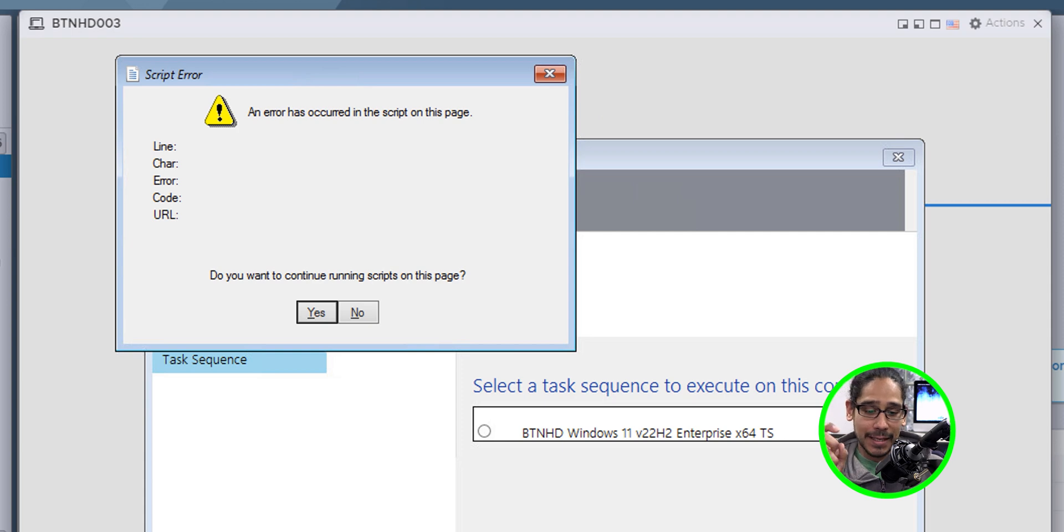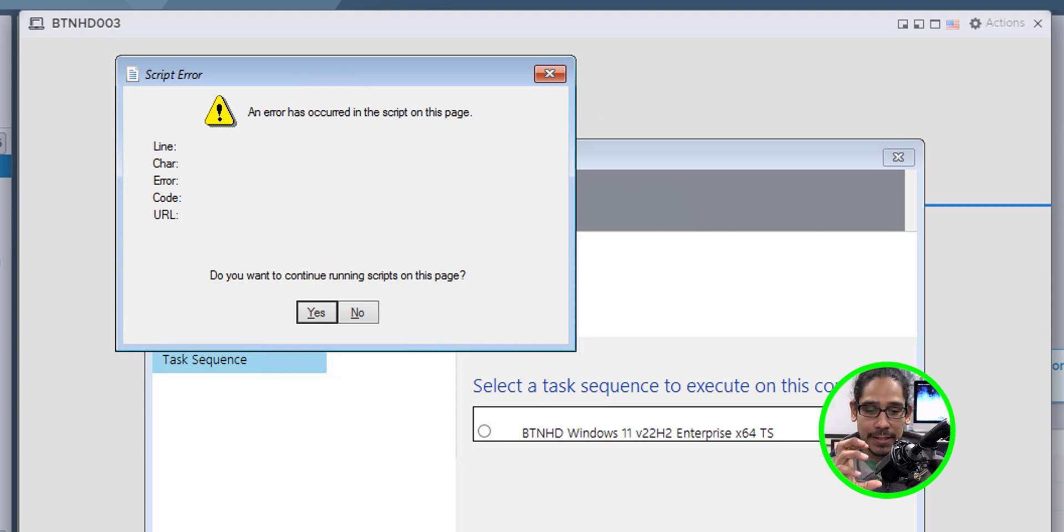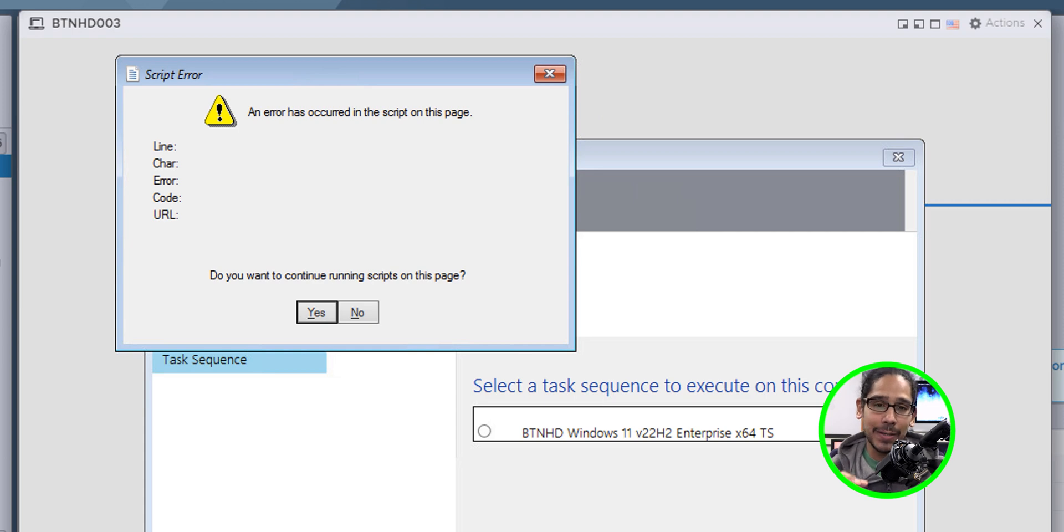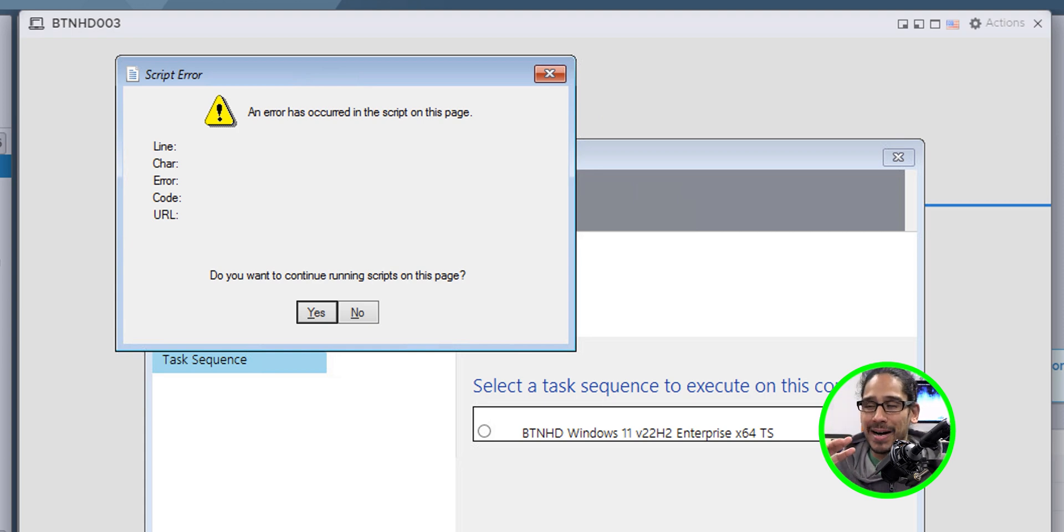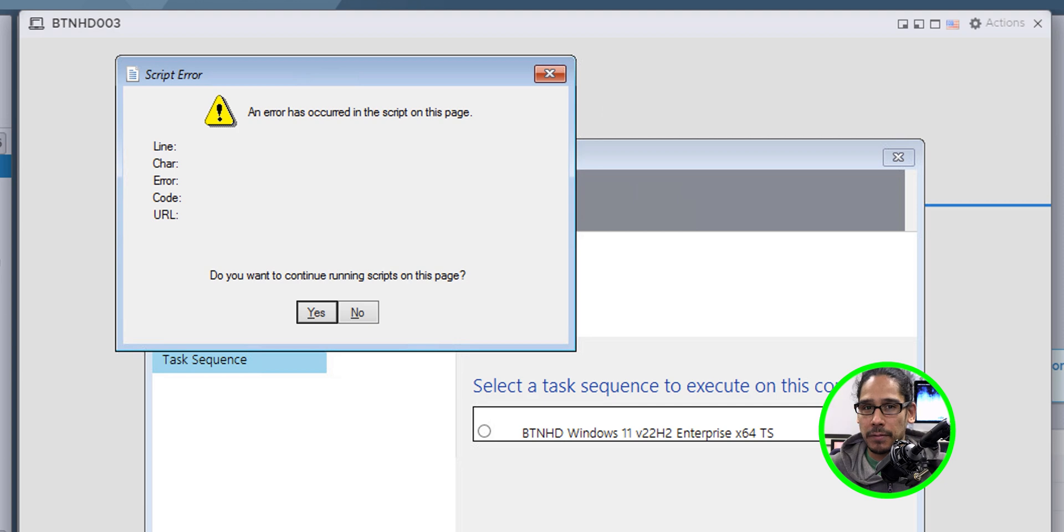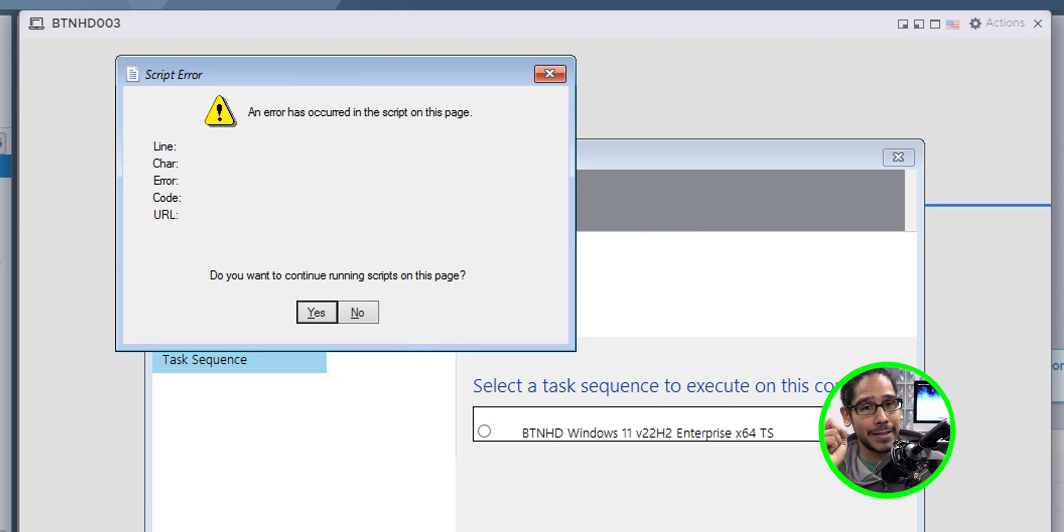I was clicking yes, yes, yes, but the dialog box wasn't going away. I was able to close it, select my task sequence, and it deployed successfully, but it failed at the very end, which was weird. Now, how to fix this problem?